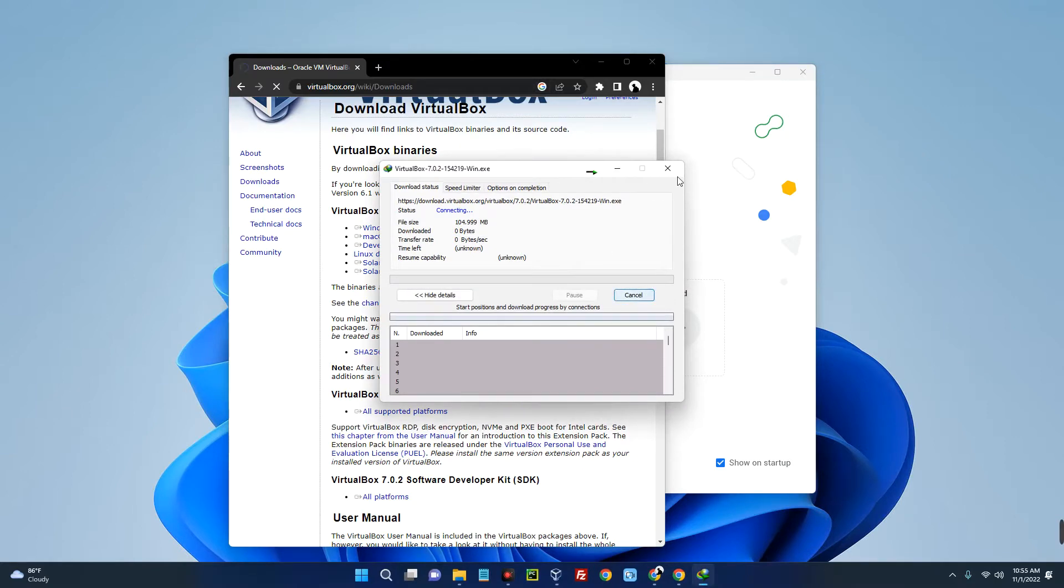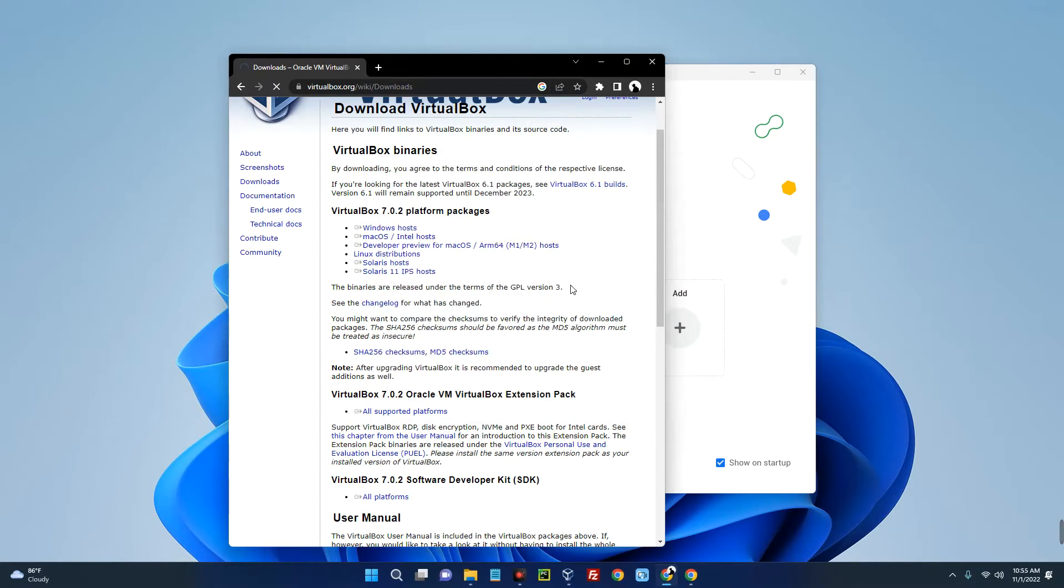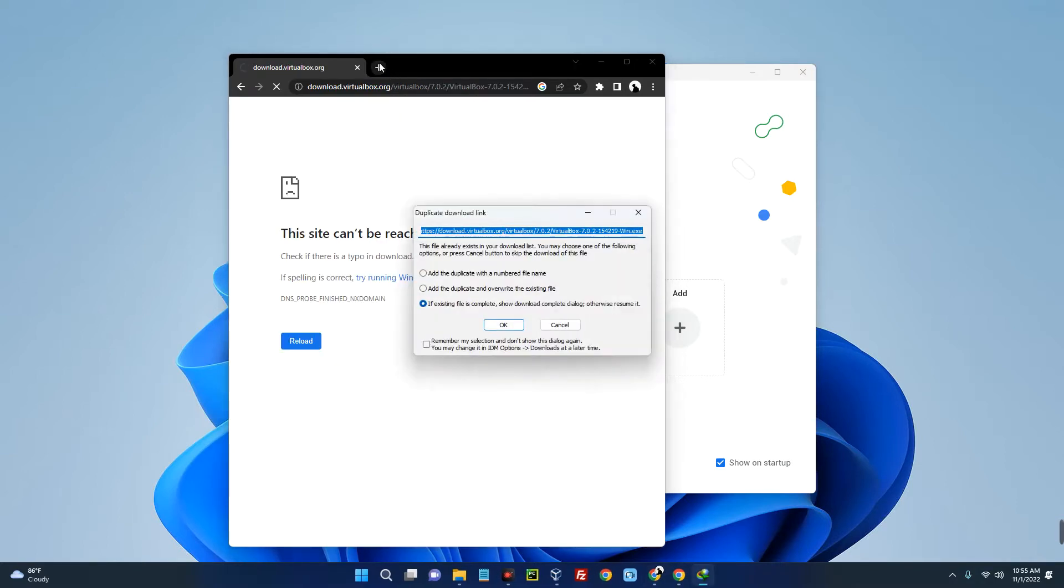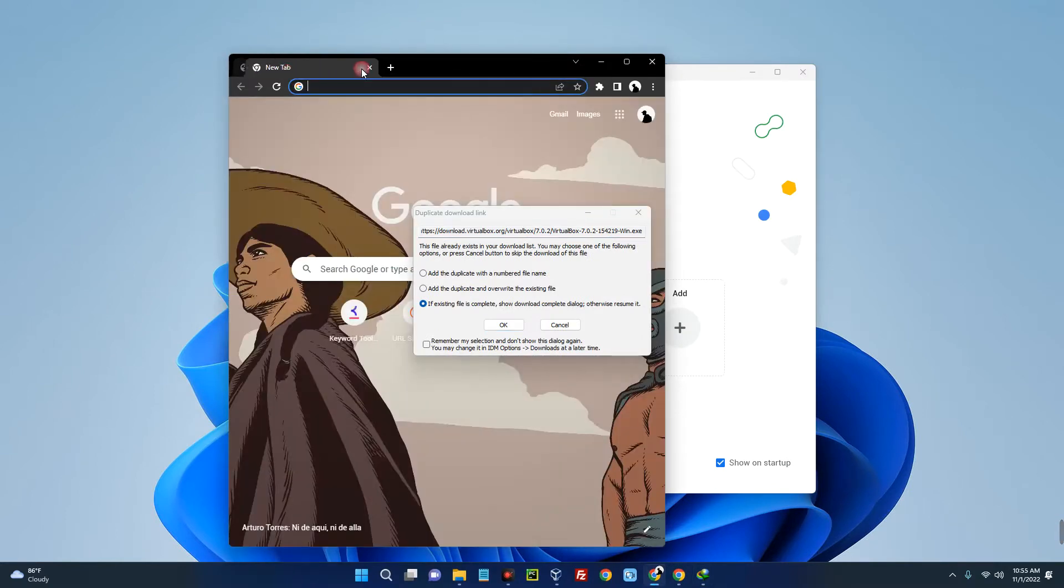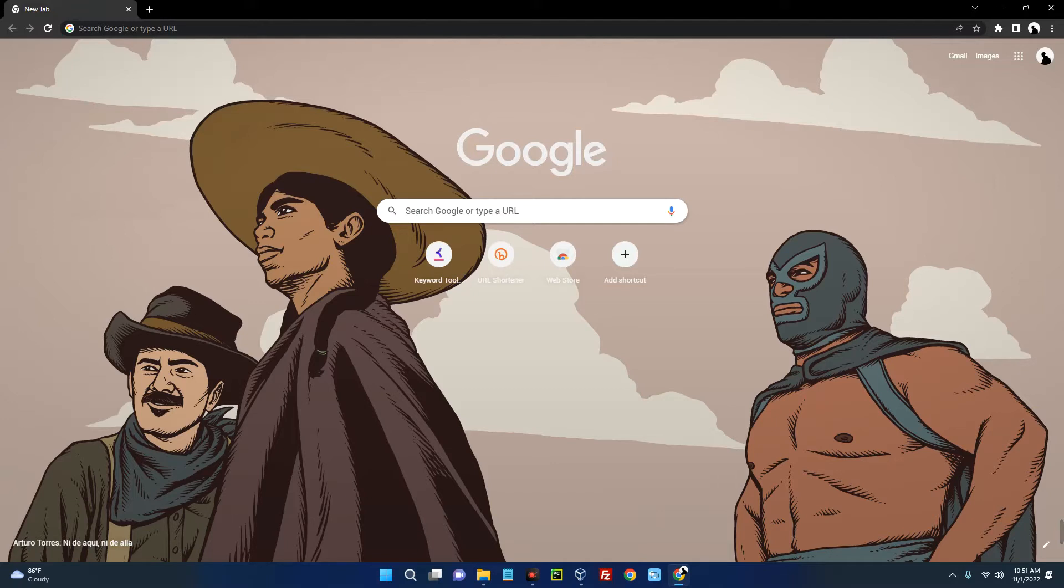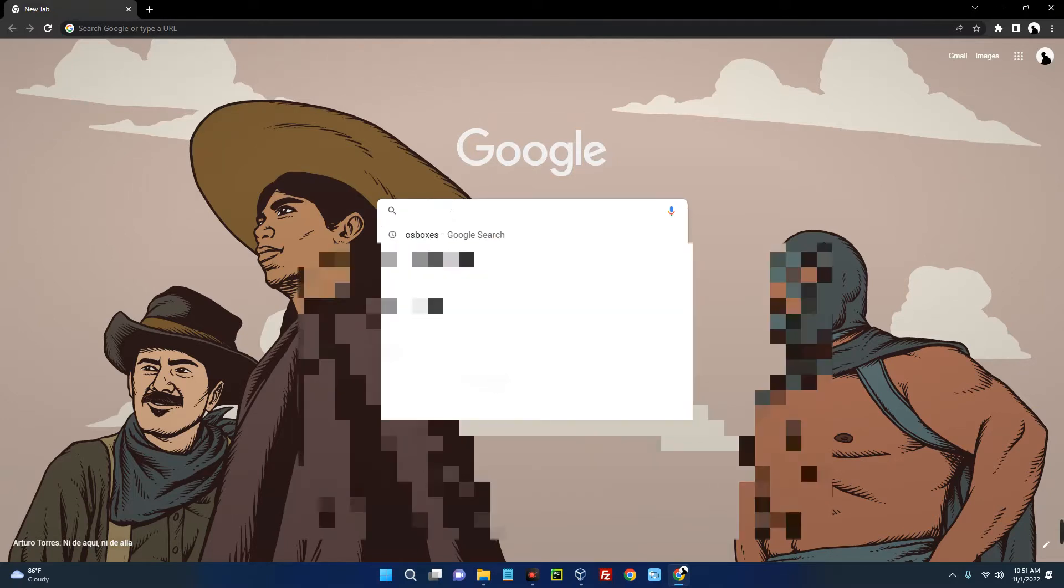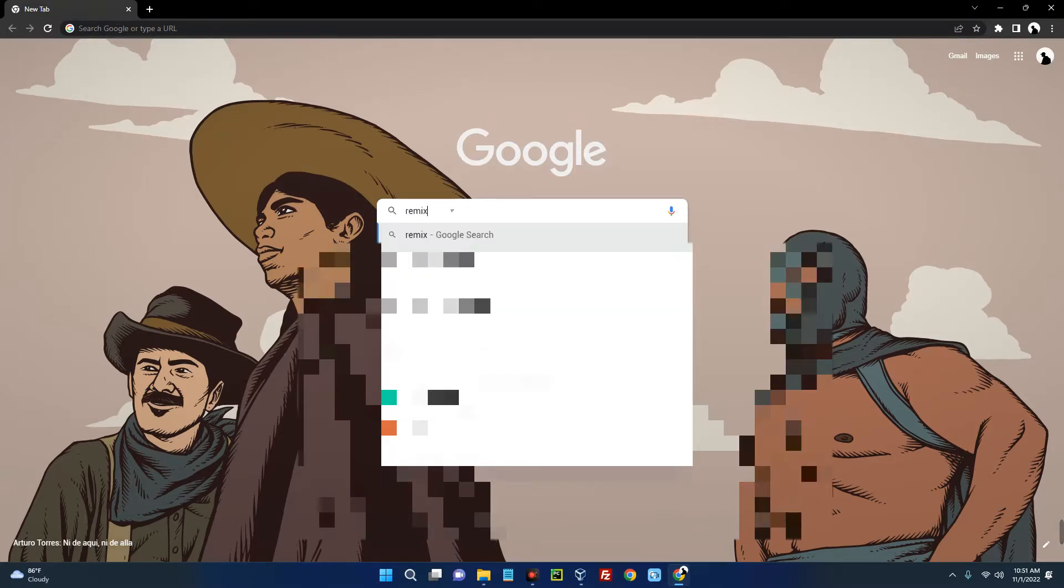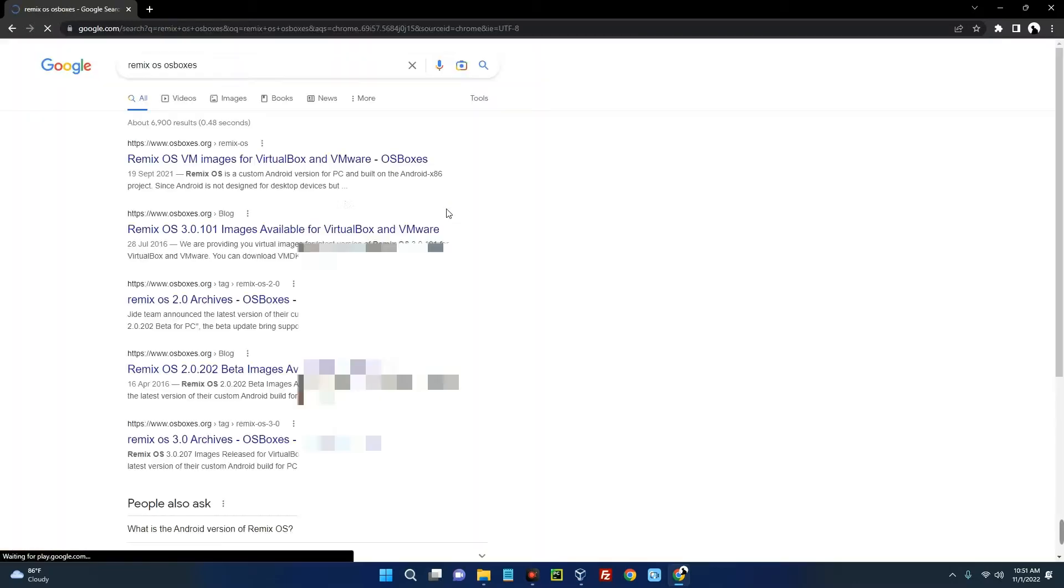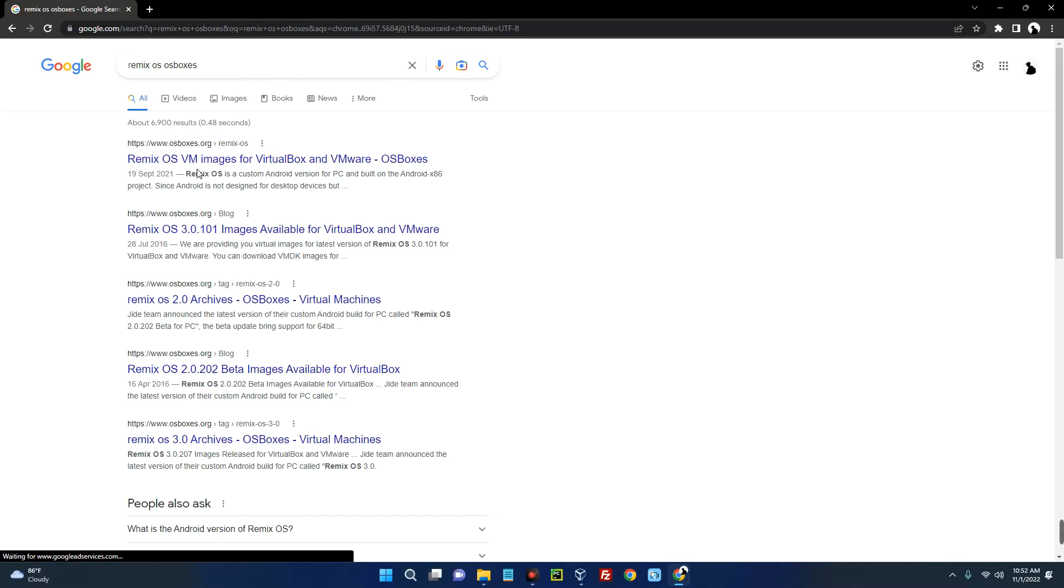I already have this downloaded so I'm just going to cancel the download. After downloading, you just have to install it like every other software. After downloading VirtualBox, we have to download the Remix OS image file. Now search for Remix OS ox-boxes. You can see Remix OS VM images for VirtualBox and VMware, so click on that.